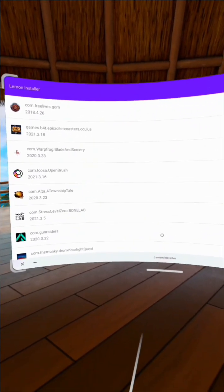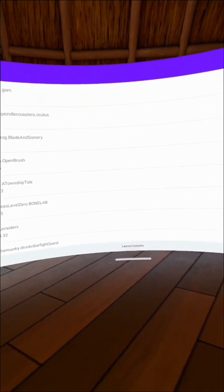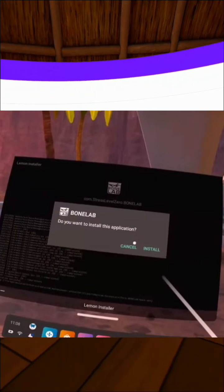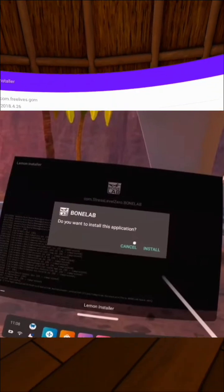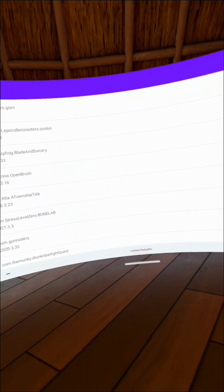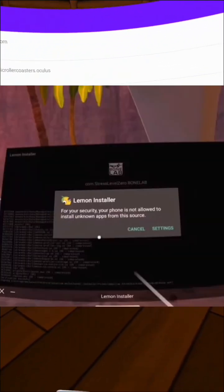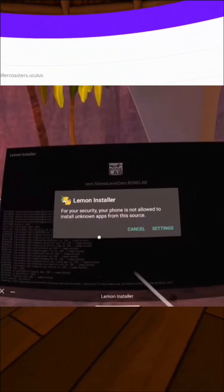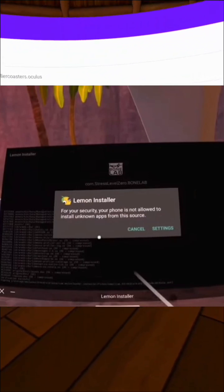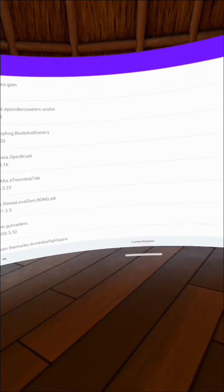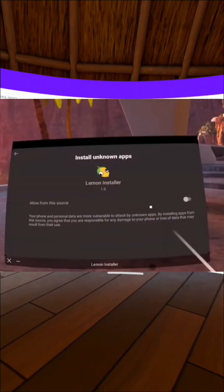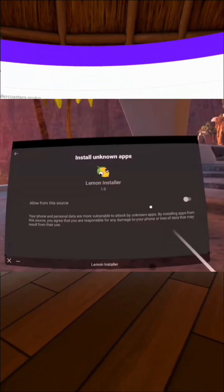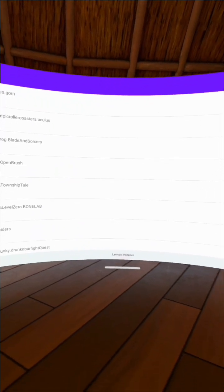After that, it's going to ask you, do you want to uninstall this app? You're going to click OK. Then it's going to say your phone is not allowed to install unknown apps from this source. You're going to click Settings, then click the little toggle, then press the back button. Do not click off the app; it will mess up this entire system.